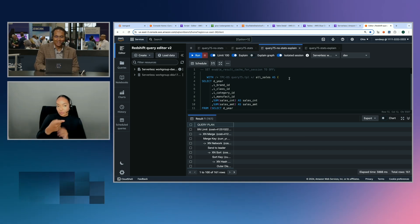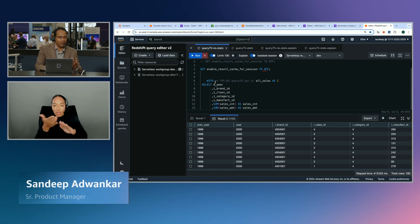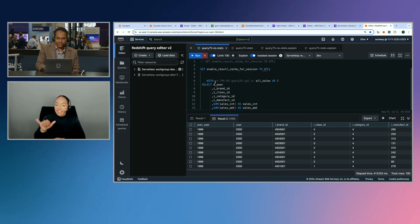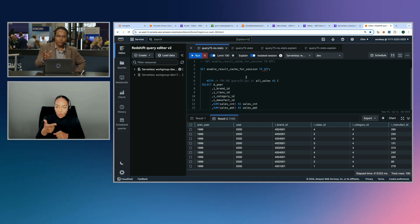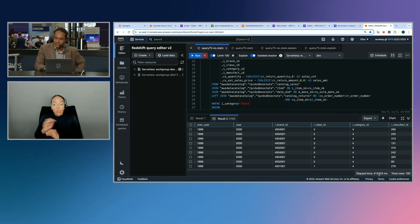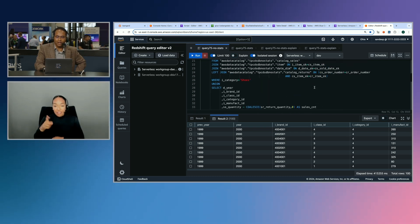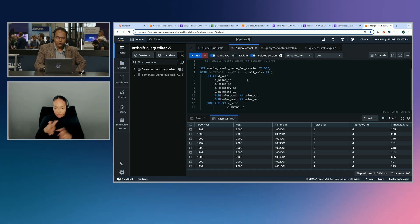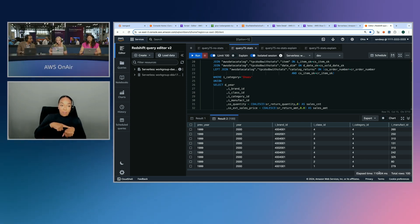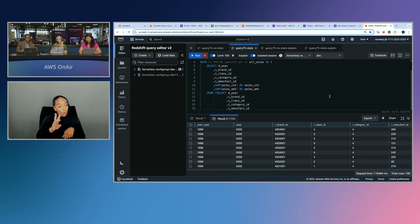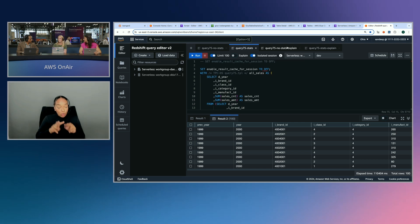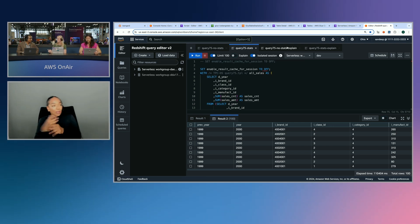Now we're in Redshift. I already ran this query — this is the standard TPCDS benchmark. I had two sets of tables, one without stats and one with stats. Using no stats, if you look at the elapsed time, it's around 413 seconds — it's a pretty join-heavy query. Now with the generated stats, the elapsed time reduced from 400 down to almost 100 seconds — one fourth! And all this is automated for the customer. They just run the query, and it knows to make the optimization when the stats are included.